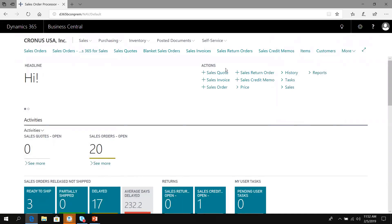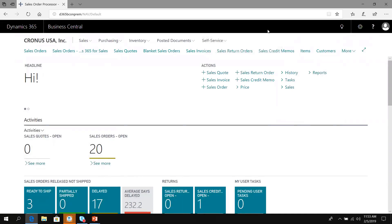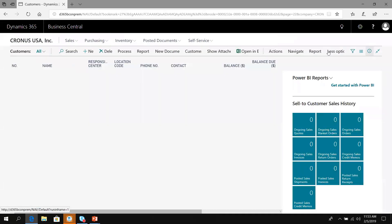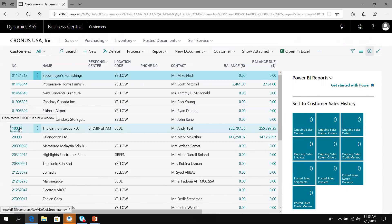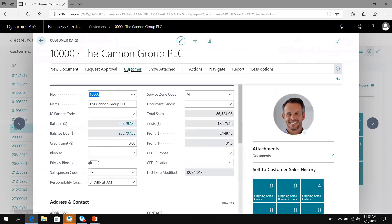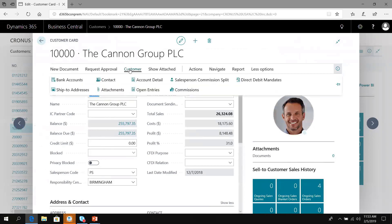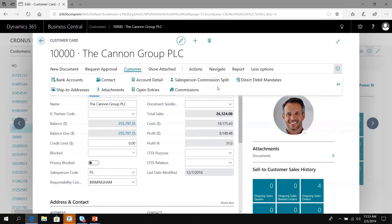Now I've completed the setups. Let's take a look at a customer and make sure they're set up the way I want from a commission's perspective. For this example, we're going to use The Canon Group. When I bring up the customer record, under the customer button on the ribbon, I can see the commission menu has been added. There's also a salesperson commission split where I can set up a table of multiple reps.